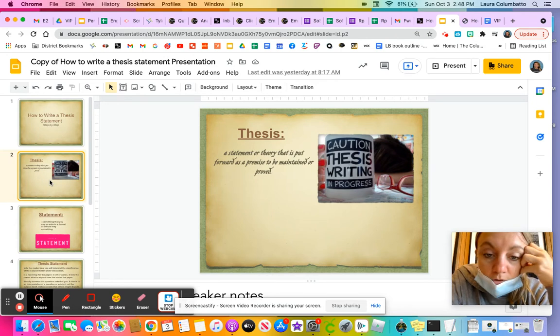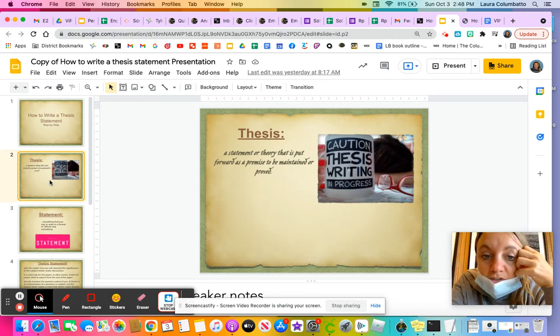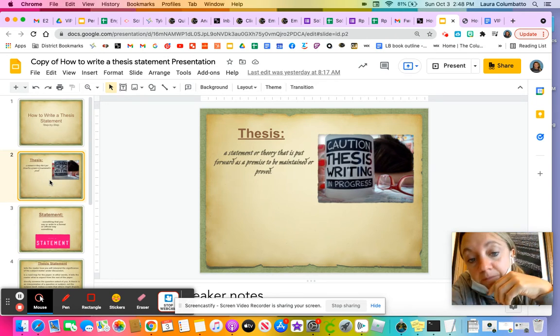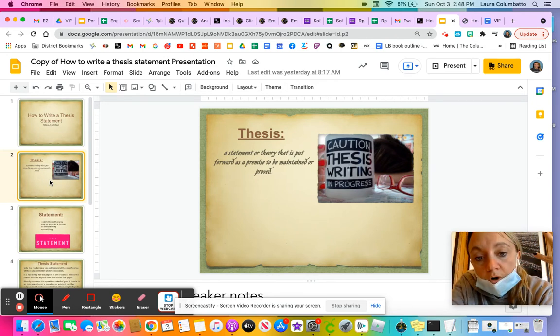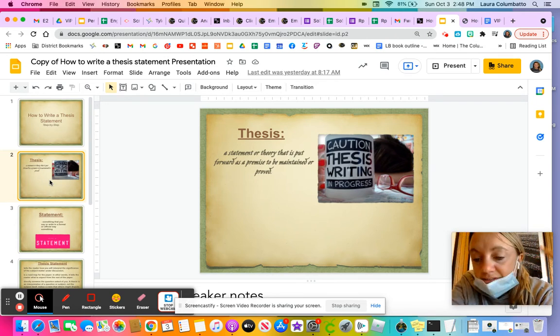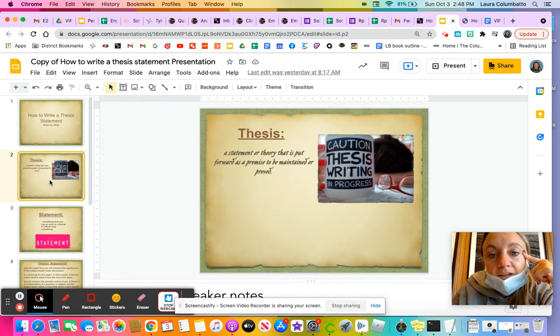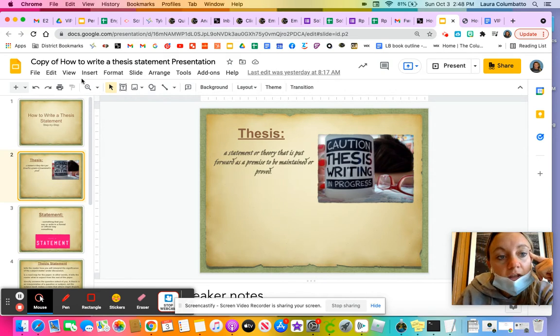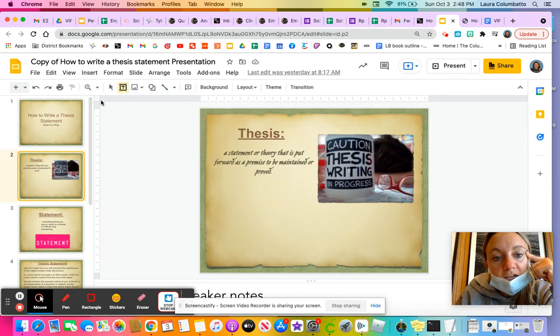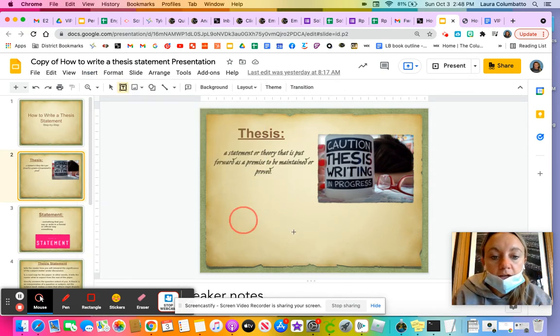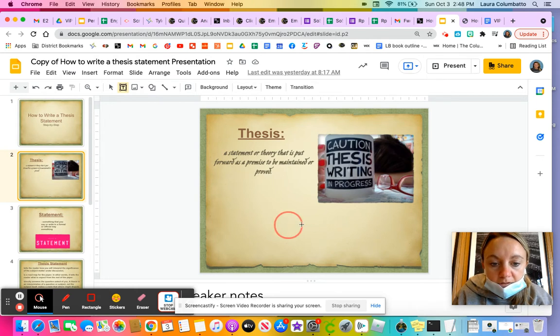So your job when you're writing a thesis statement is to provide a statement that is put forward as something that needs to be maintained or proved throughout the course of your writing. So I like to think of it. I'm actually going to do a little text box real quick right here. So maybe it's going to work. Does that work?